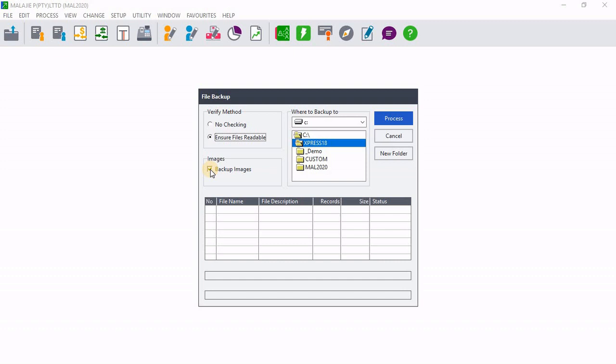Then on images, you will click backup images if only in your company you have images inserted. So I don't have any images inserted in my company. I will just go there and untick backup images. But if you had images, you would go there and click on backup images.